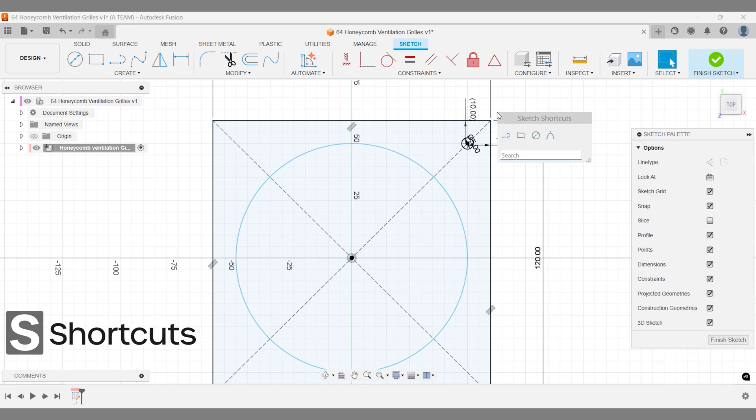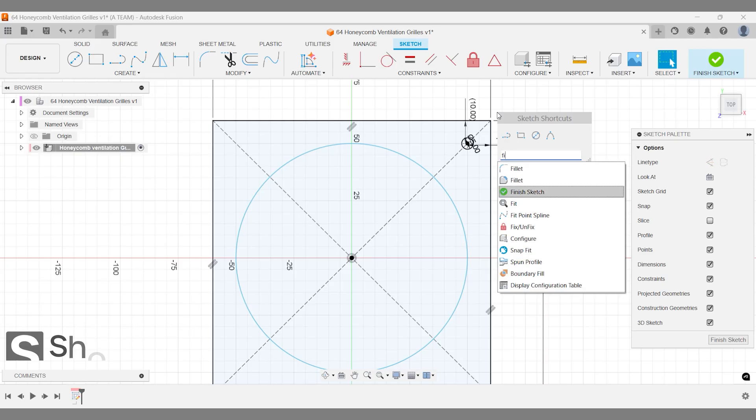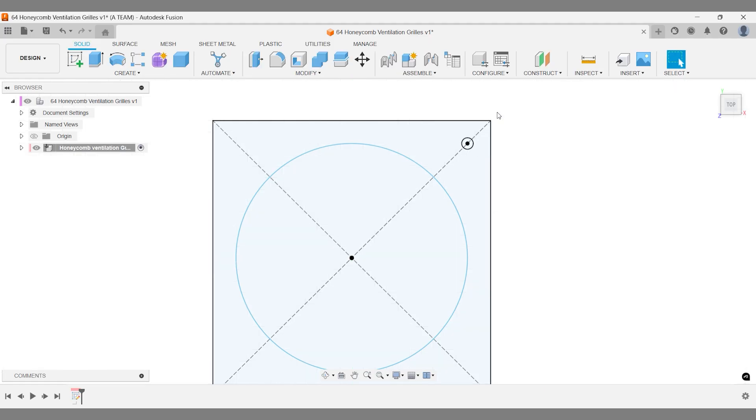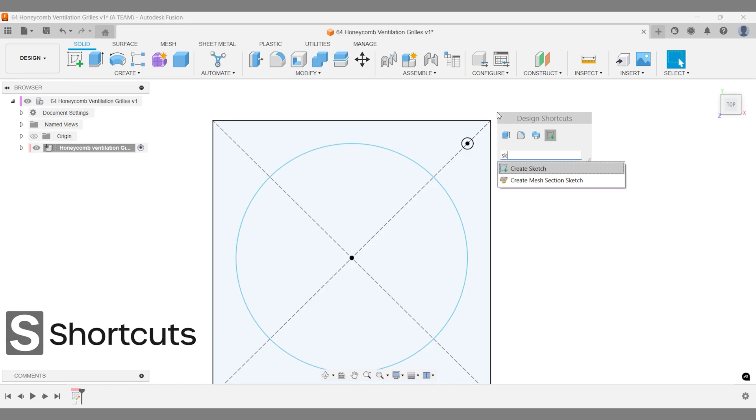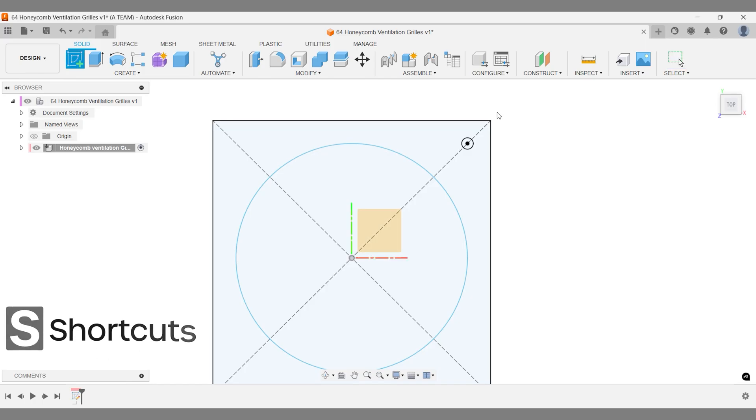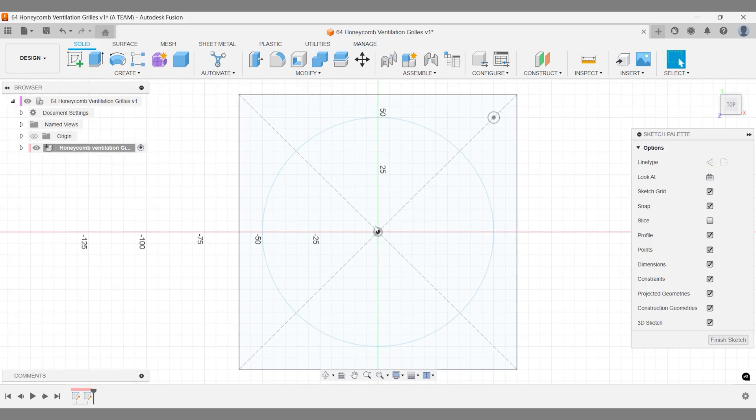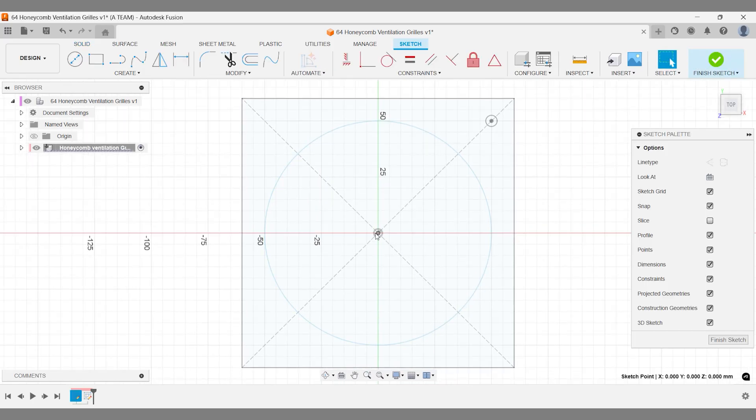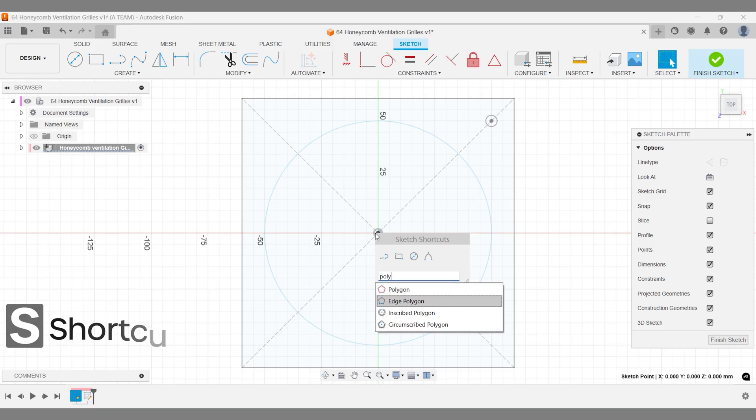Let's wrap up the first sketch and start the second one. This new sketch will isolate the honeycomb pattern, making it easier to work with. We'll use the same construction plane as the first sketch and draw directly on top of it. Create a circumscribed polygon for the honeycomb pattern and place it at the center of your design.